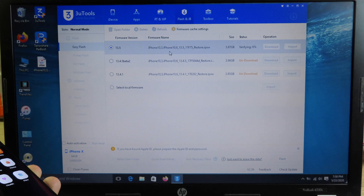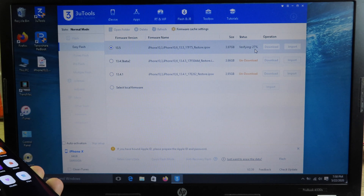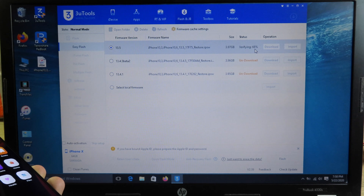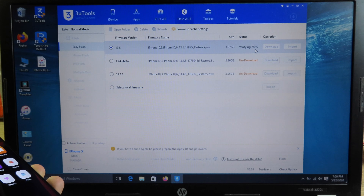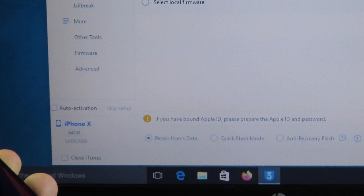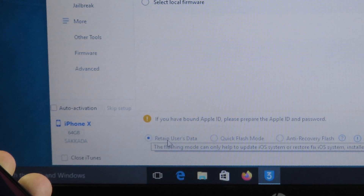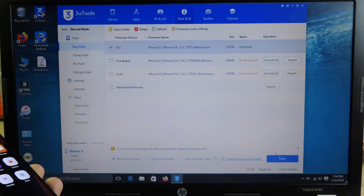If you want to manually download the IPSW, you can use the link in the description. At the very bottom of 3U Tool, you must check Retain User Data. This will save the data on your phone.